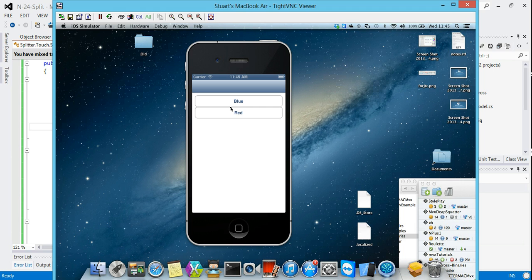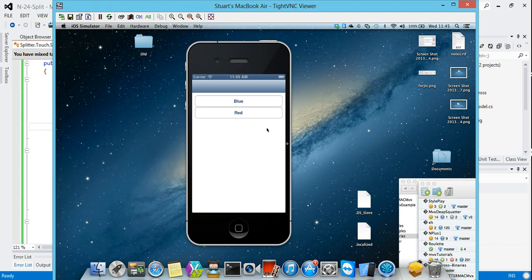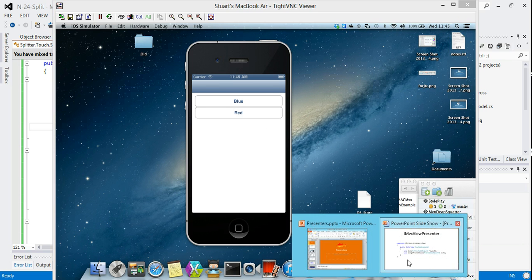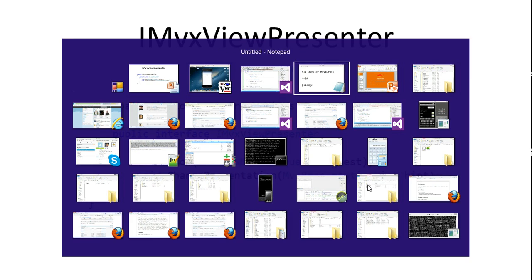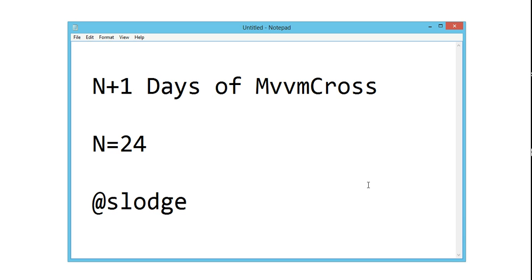So I will take this further and hopefully you'll get to see future examples where I use like tabs, I use fly outs on Windows 8, but that's the very first, very most simple example of using a custom view presenter on iOS. I put the source code up, hopefully that was reasonable to you, and yeah, I'll move forwards. Cool. And that was N equals 24.